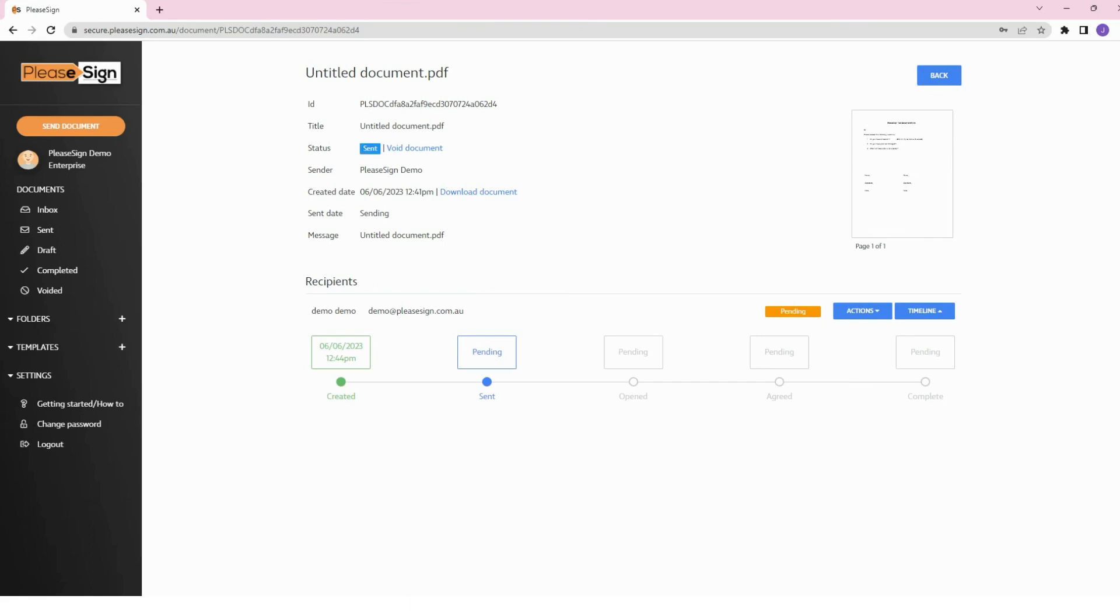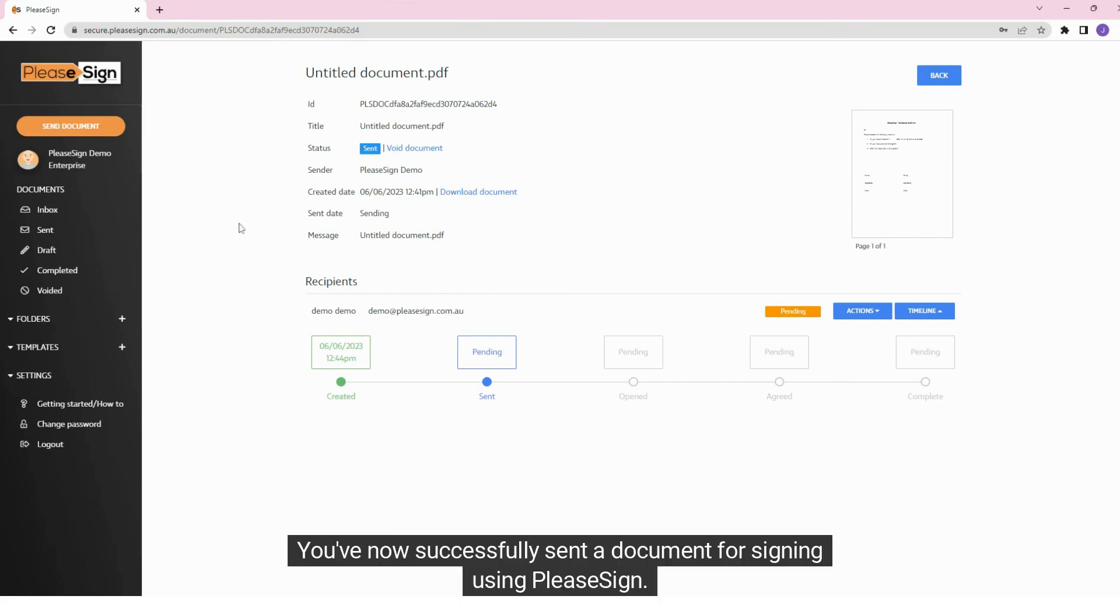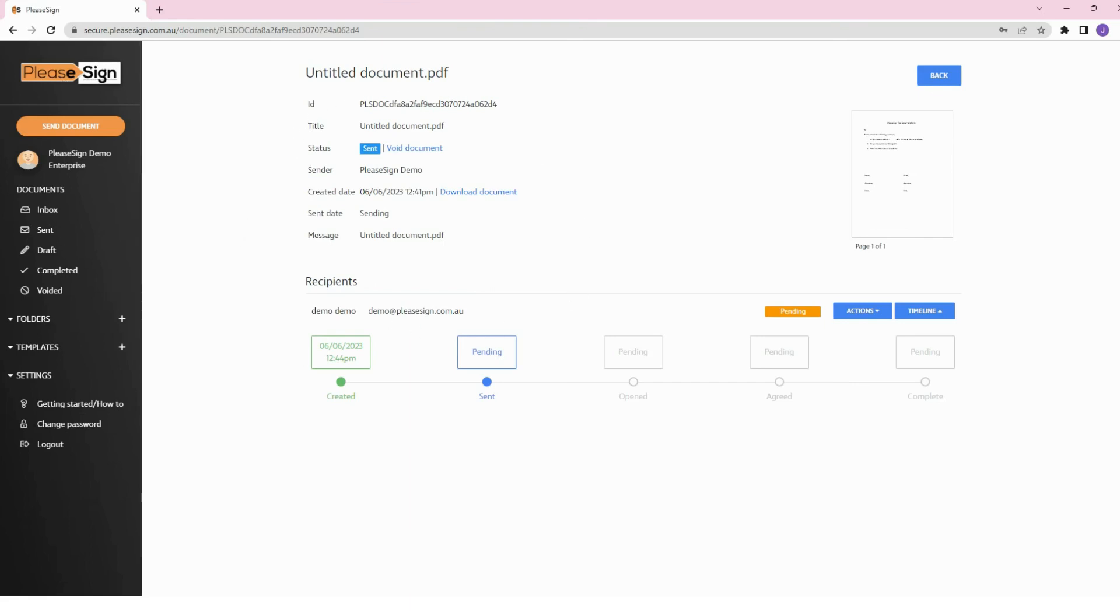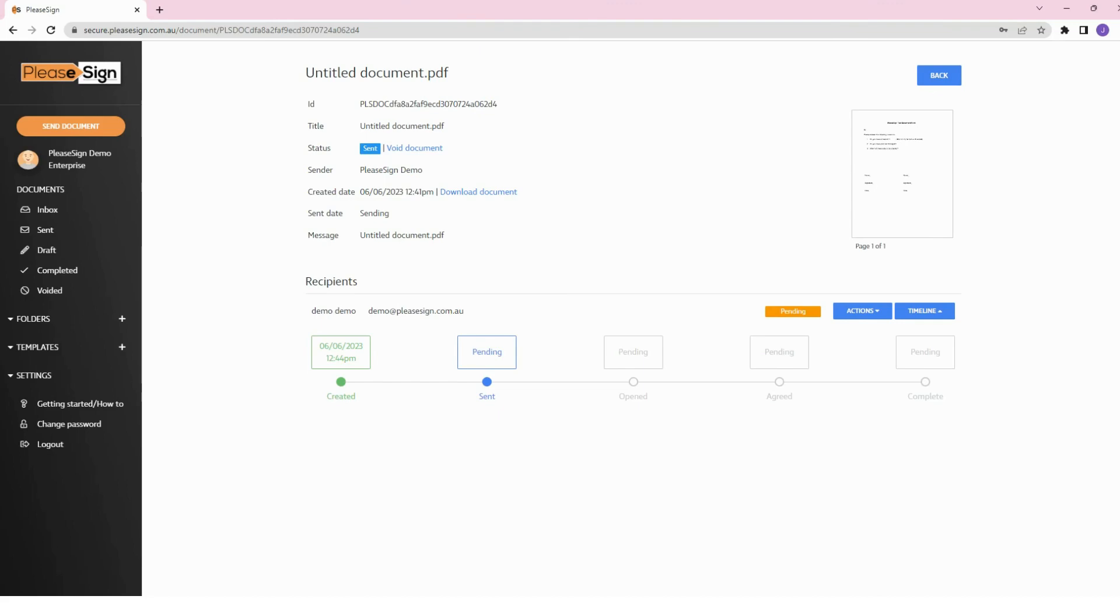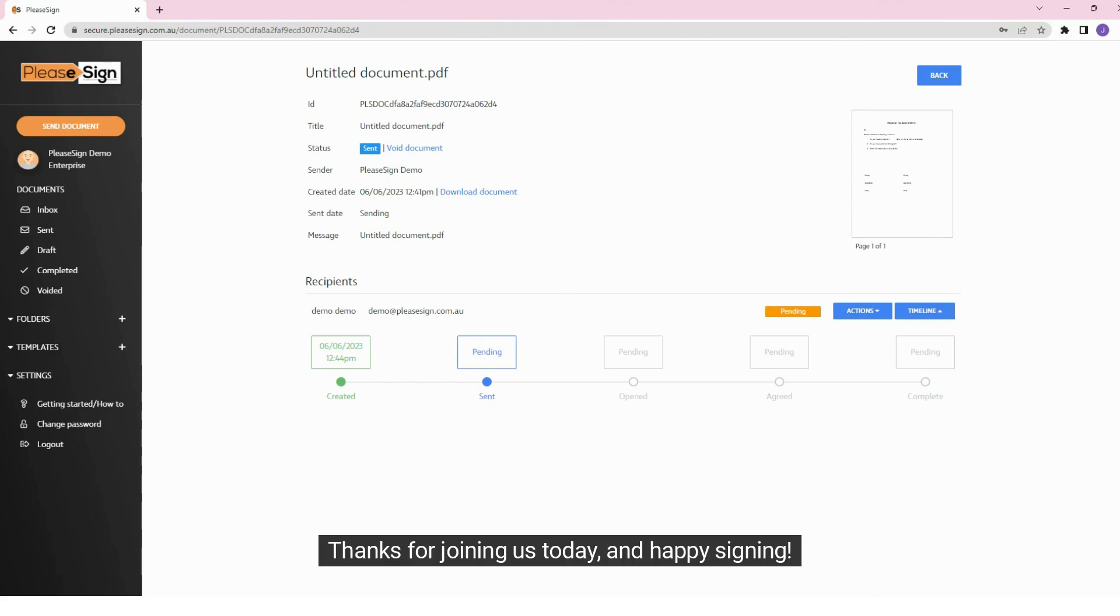And that's it. You've now successfully sent a document for signing using PleaseSign. Keep an eye on your dashboard to track the status of your sent documents and see when they've been signed. Thanks for joining us today and happy signing!